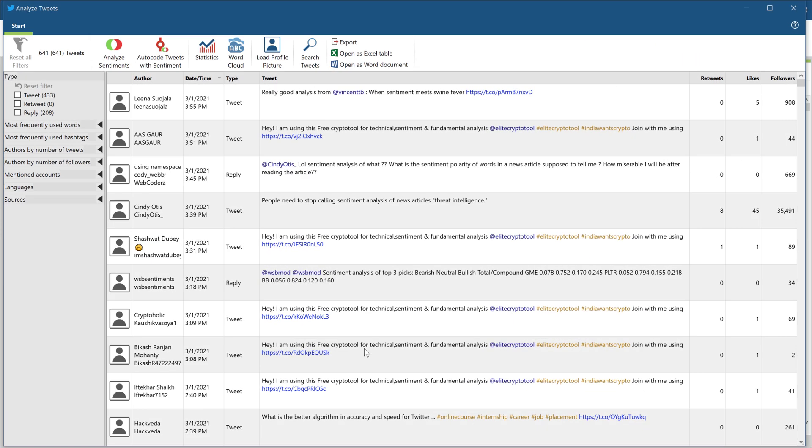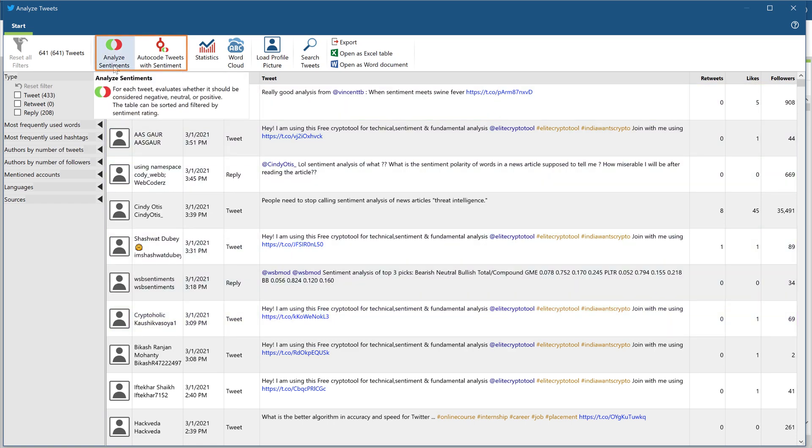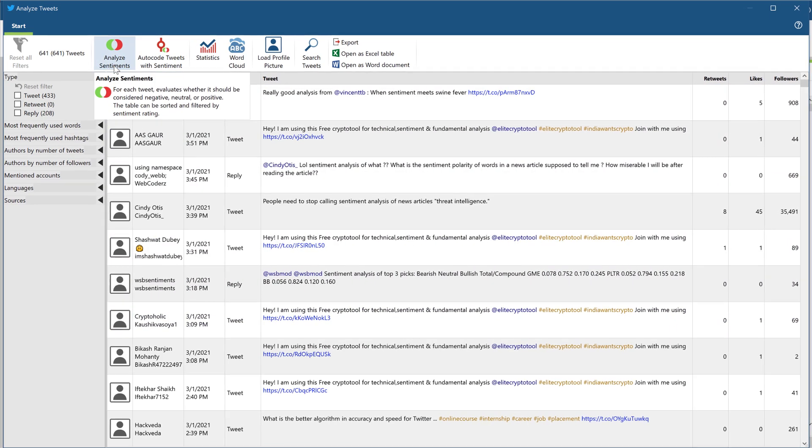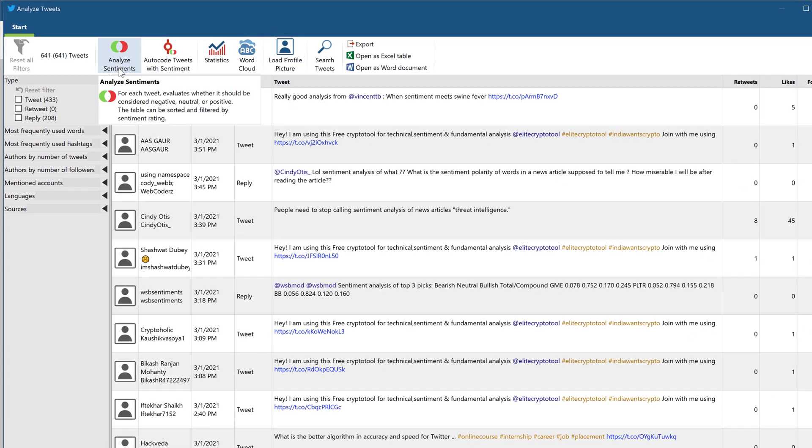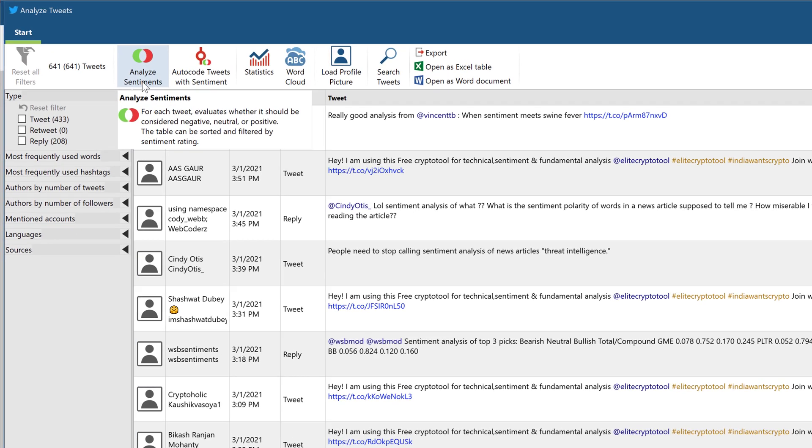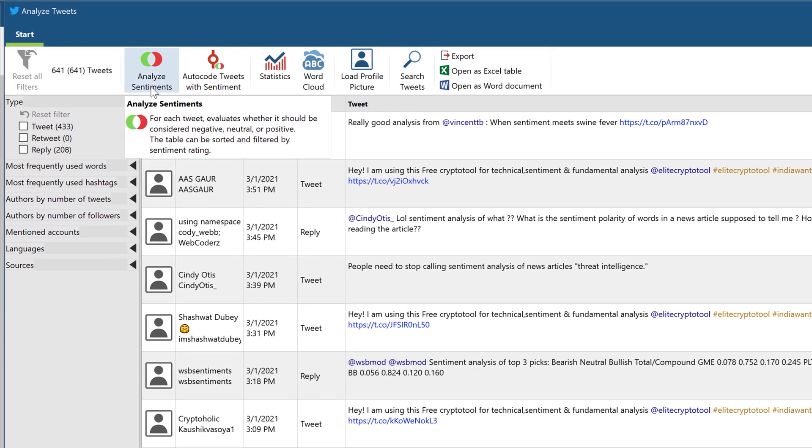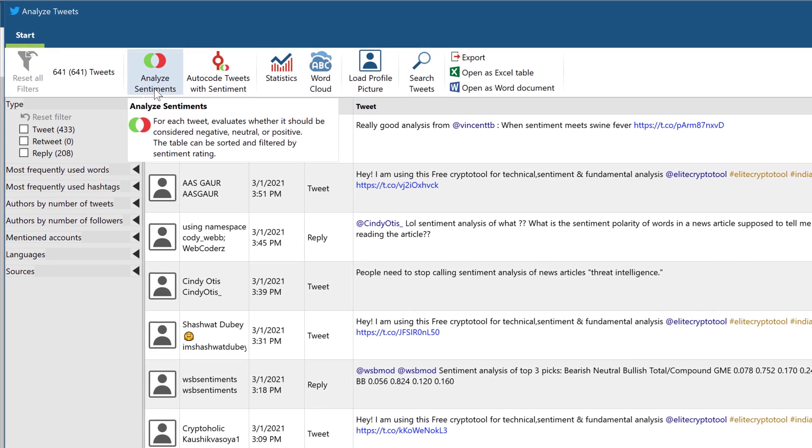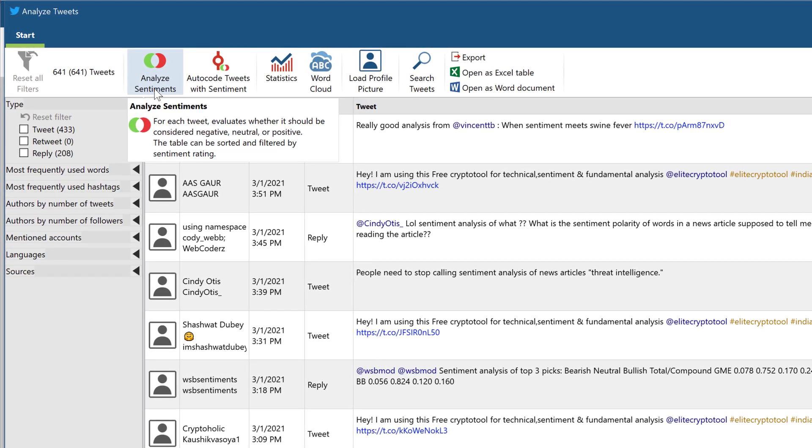With the new MaxQDA 2024 update, you can instantly perform a sentiment analysis for your Twitter data and even autocode the sentiments to keep track and to capture shifts of emotion within your data.